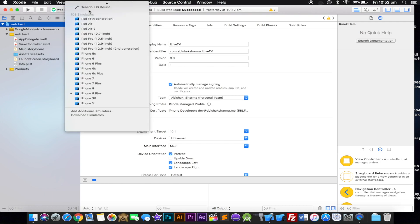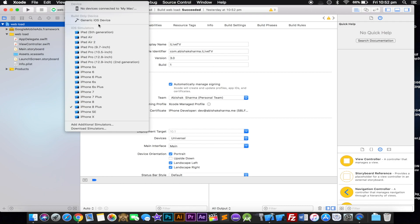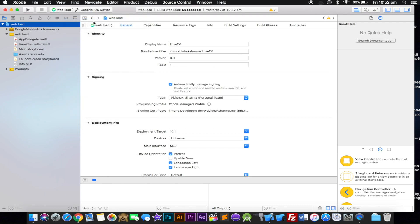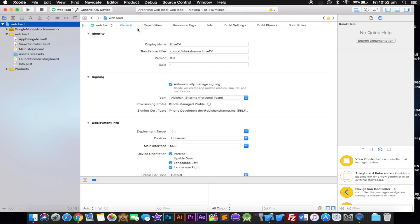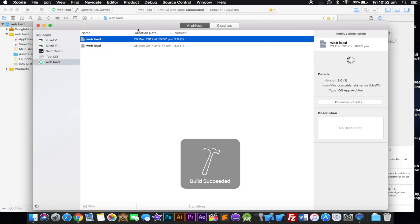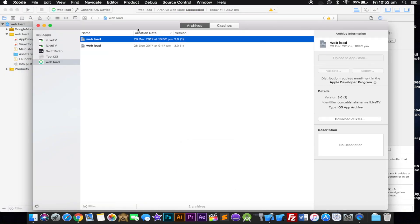The next step is go up and select Generic iOS Device. Once you click on that, click on Product and you should see Archive. Click on Archive and it's gonna compile all the source code and files and export the application. It takes a few seconds.